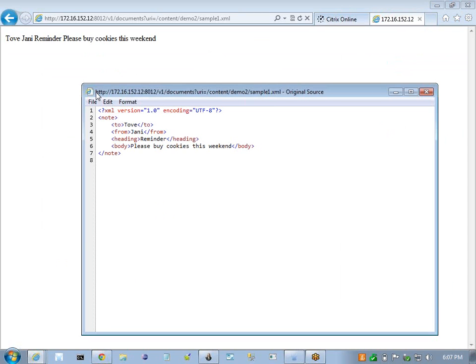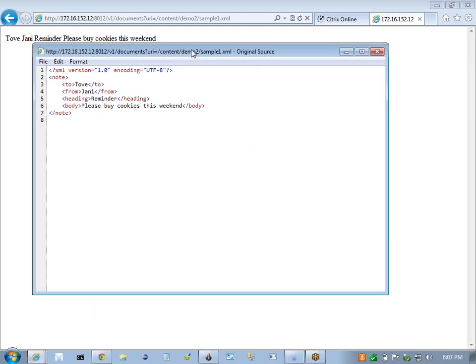So what I'm going to do is I'm going to use Mule to access this URL of this document, pull this XML document, and based on our rules we can convert that into a set of triples. So I'm going to keep it open here for reference.